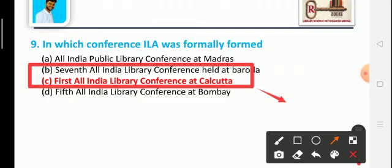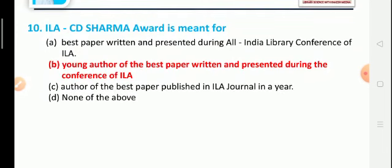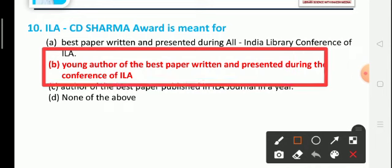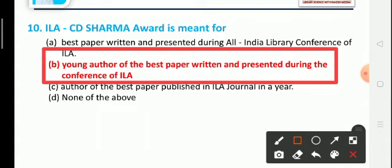Last question: The ILA C.D. Sharma Award is given for what purpose? Option A: Best paper written and presented during the All India Conference of ILA, Option B: Young author of the best paper written and presented during the conference of ILA, Option C: Author of the best paper published in the ILA journal in a year, Option D: None of the above. The correct answer is Option B: young author of the best paper written and presented during the ILA conference.